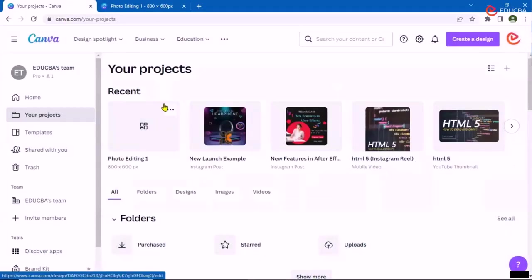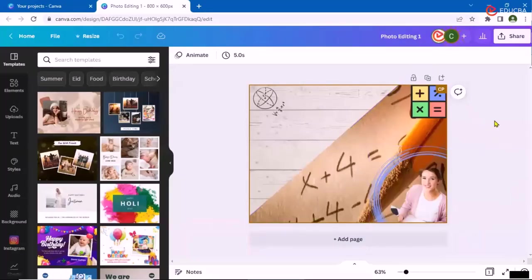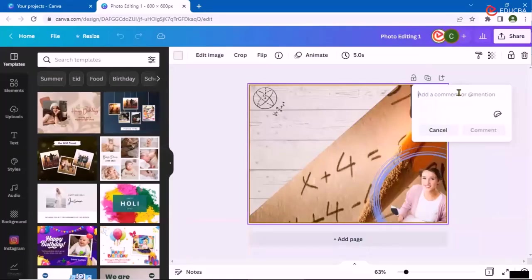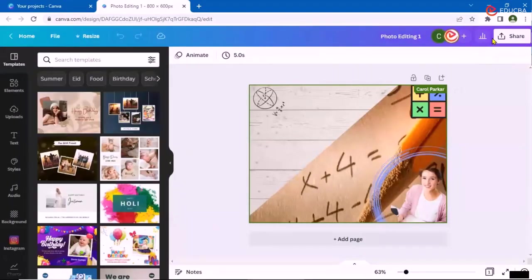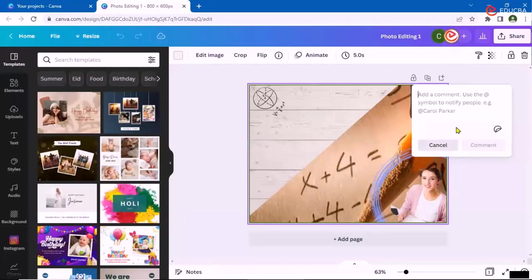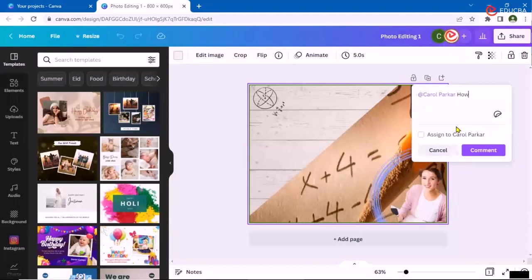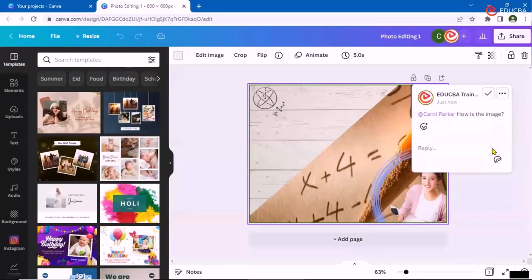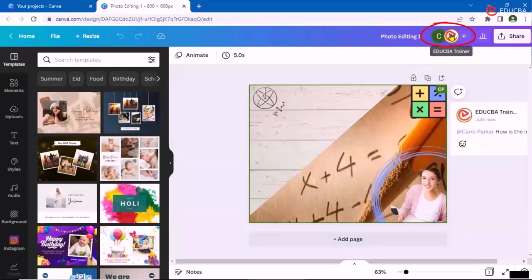Now let's say I'm going back here to my photo editing and I'm adding here. My team member has joined, okay, I am adding here. Let's say Carol Parker, I'm asking how is the image, I'm adding a comment. I'm basically looking here and I can see both the members of the team are working on the same given photo.